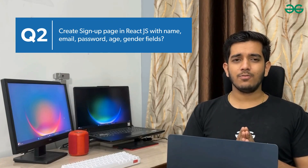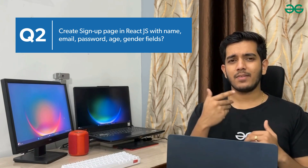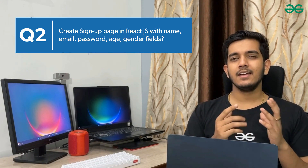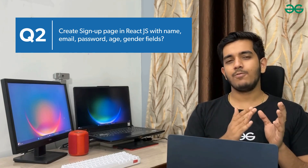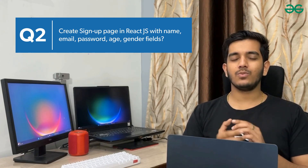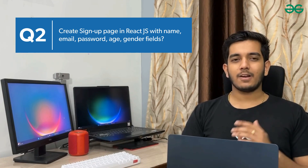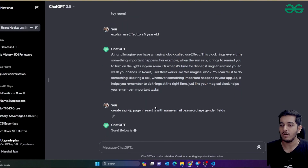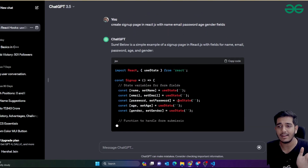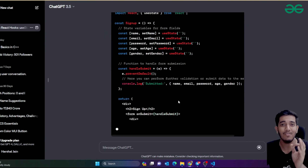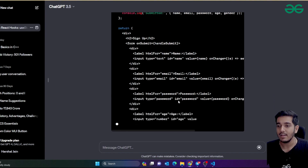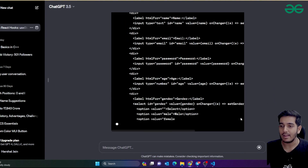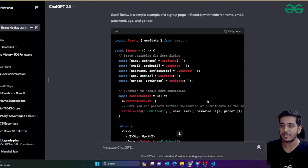The second prompt is to generate a page. For example: 'Create a signup page in React.js with fields like name, email, password, age, gender, etc.' If I give this prompt, ChatGPT gives me a proper signup page. Let me show you by pasting this into a real React.js application.